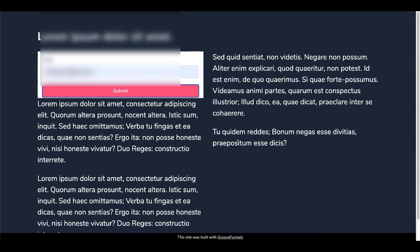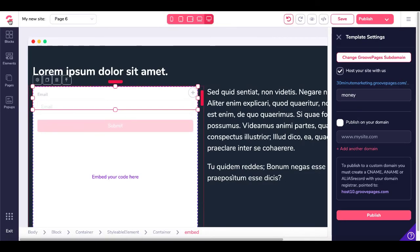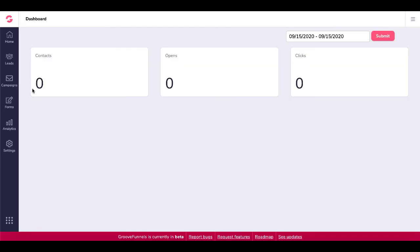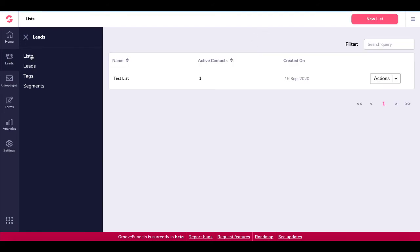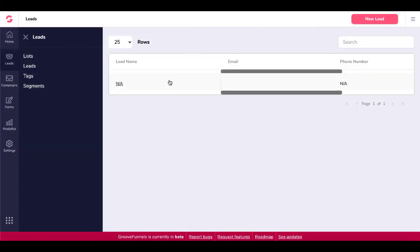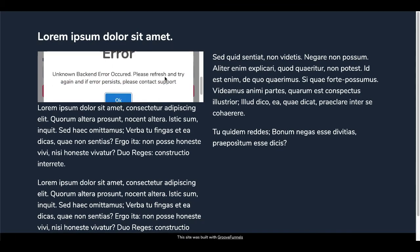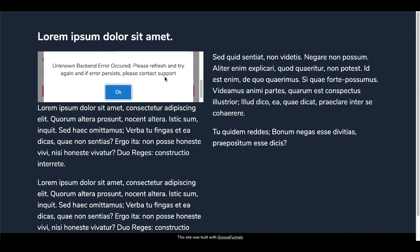Again, go back and then we'll go into GrooveMail again and we'll see if we have a new contact. So then we'll go into GrooveMail. Here, I'm not showing any contacts, no opens, no clicks. We'll go into leads, look at list. You can see I have one active contact, but they already had that before. Go under leads. Still not showing any leads there. We'll go back to the page. You can see here, error, unknown backend error occurred. Please refresh and try again. If error persists, please contact support.